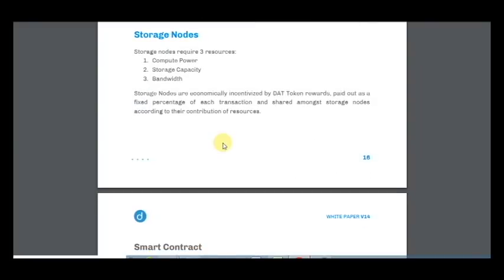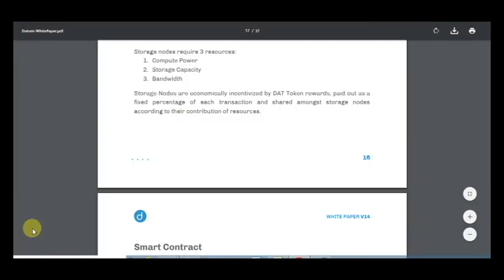Storage nodes require free resources such as computer power, storage capacity and bandwidth. Storage nodes are economically incentivized by DAT token rewards paid out as a fixed percentage of each transaction and shared amongst storage nodes according to their contribution of resources.